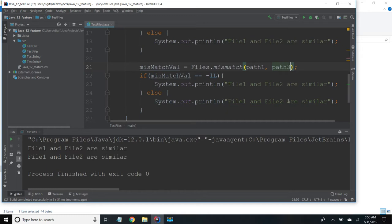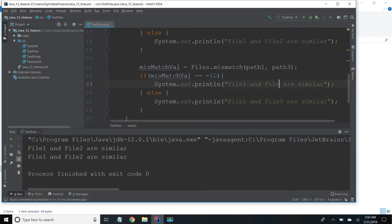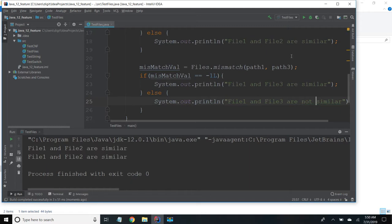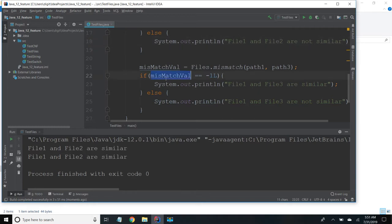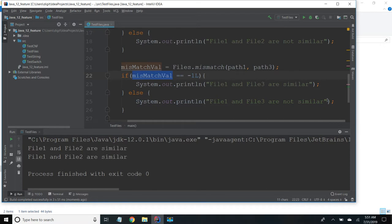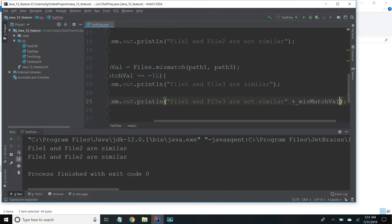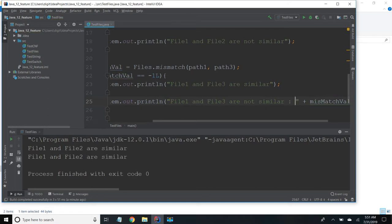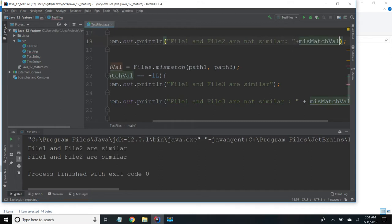Oh, I have given the same value here. Not similar. And I will print the mismatch position also.